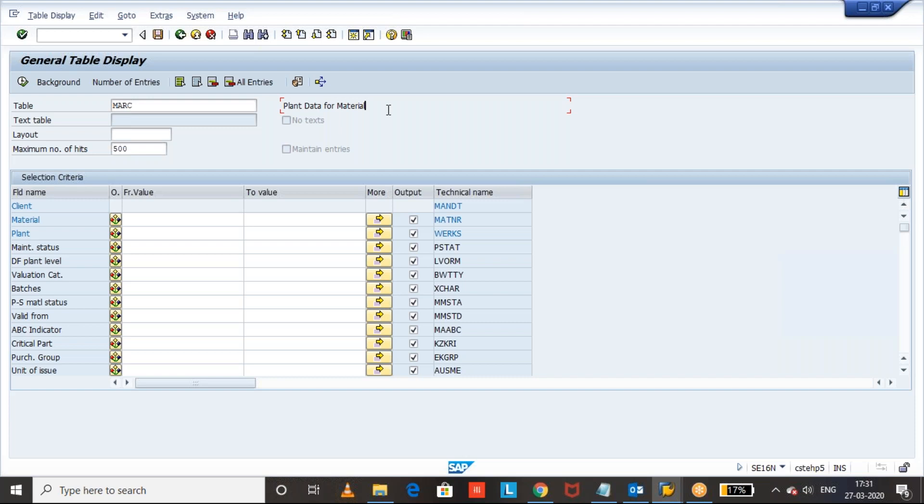So for each plant you can have a different cycle counting indicator, but you cannot have a different cycle counting indicator for the storage location. However, across all the plants if you want to have the same indicator, yes, we can maintain the same indicator for all the plants. So cycle counting indicator of a material master is at plant level.